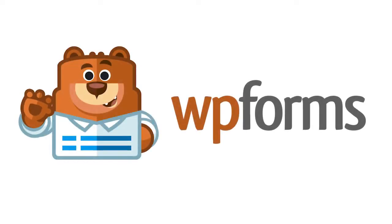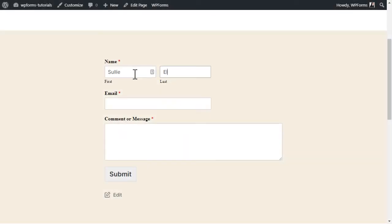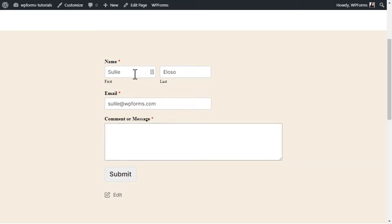Hello and welcome to WPForms. In this video, we're going to learn how to send confirmation emails to users after they've submitted a form on your site by using the WPForms plugin.